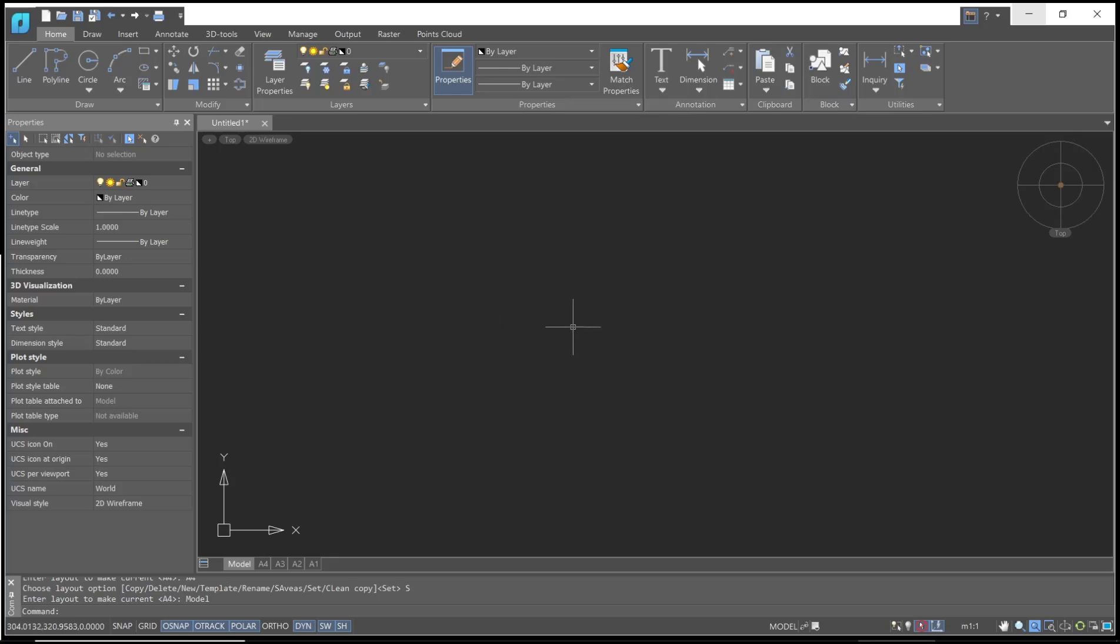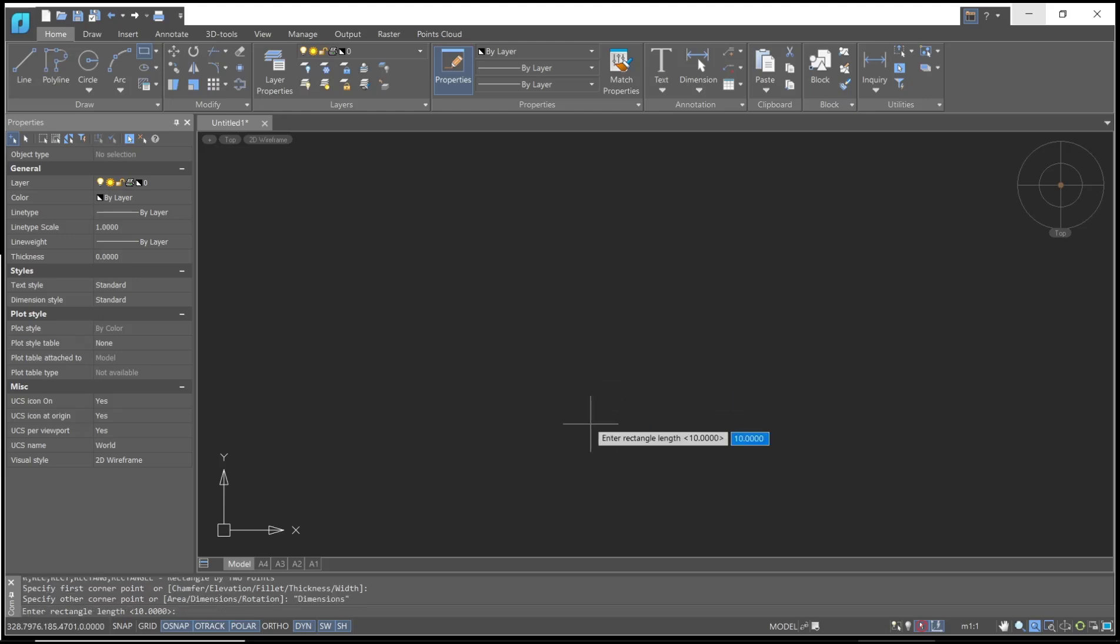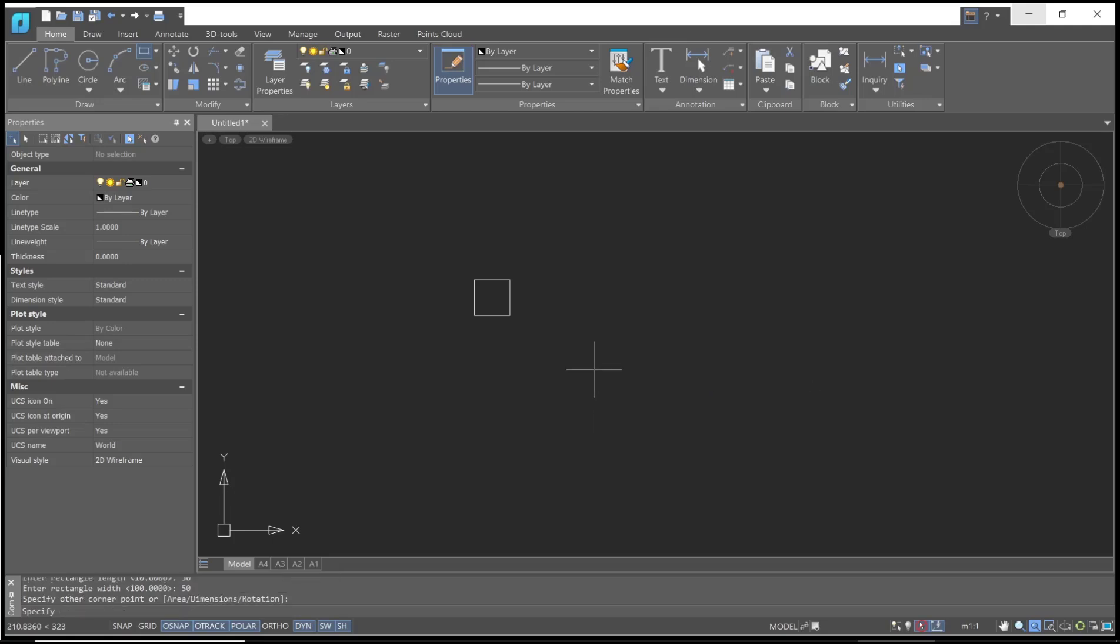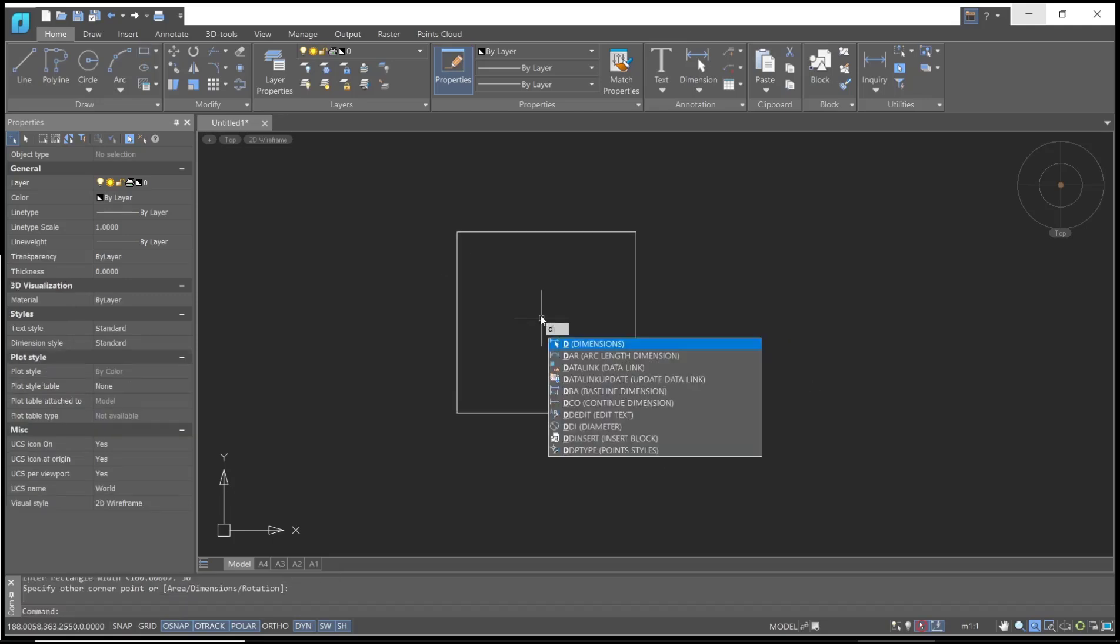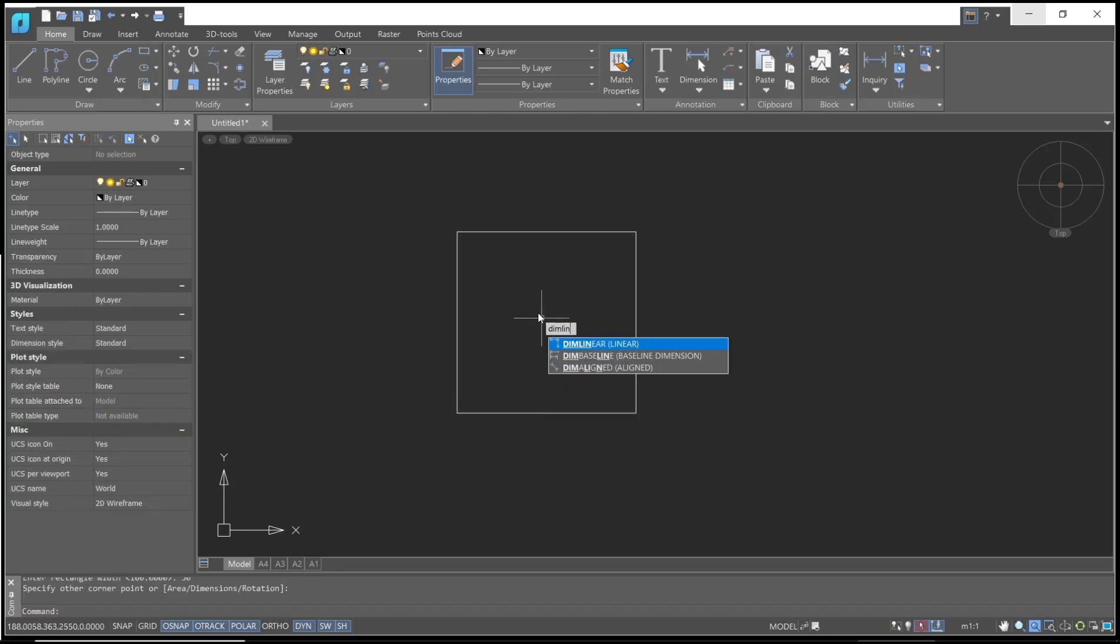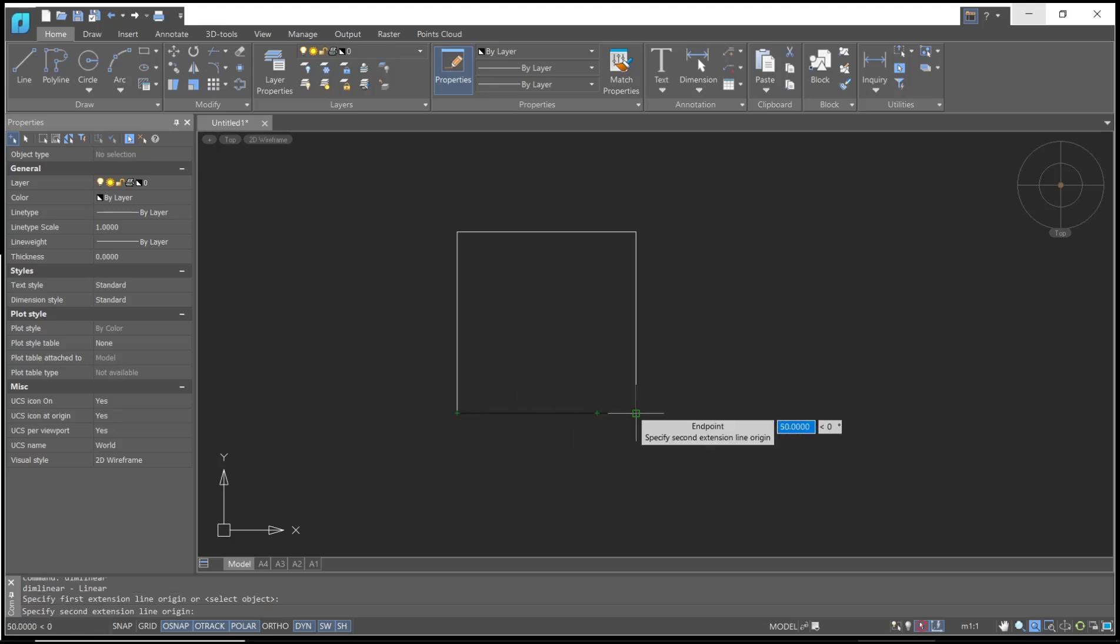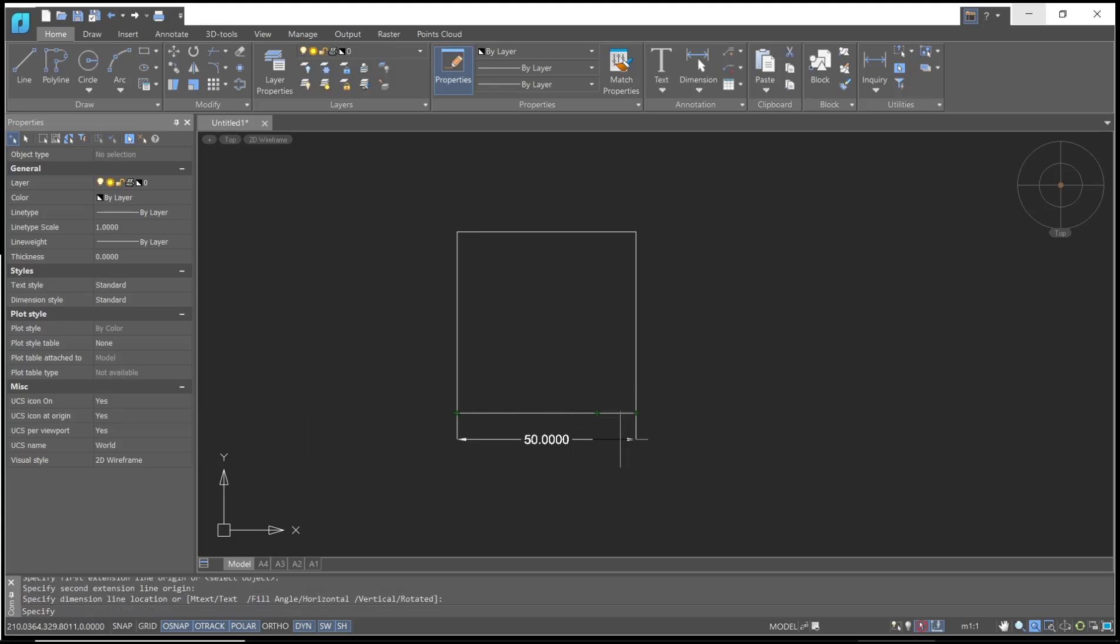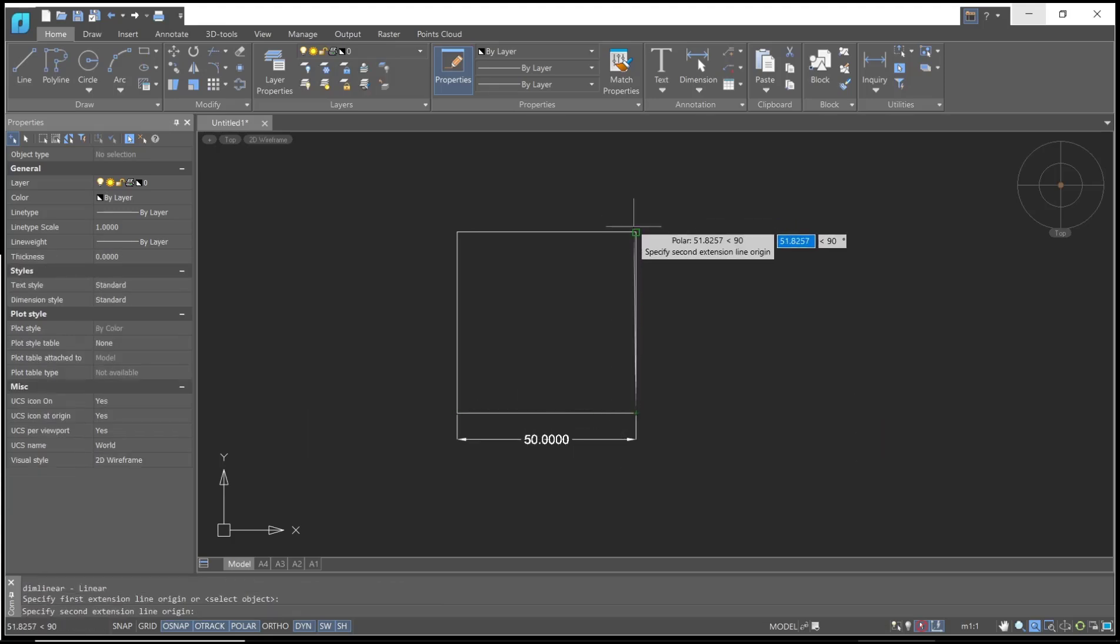As an example, I will create a rectangle and set the dimensions to 50 and 50. Next, you can use dimlin to create a dimension linear, also in the top here.